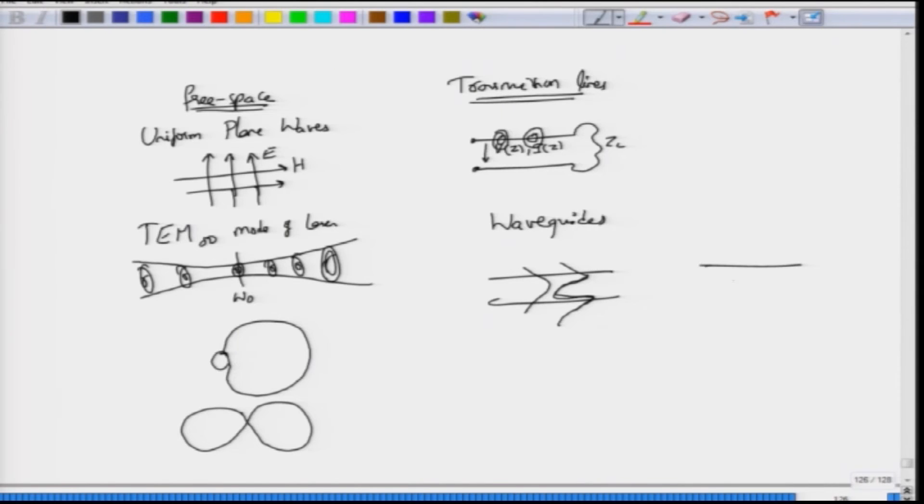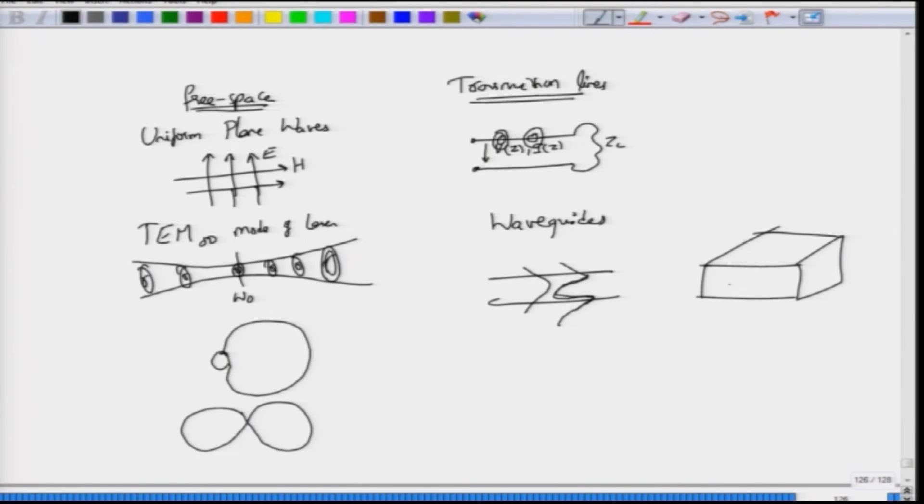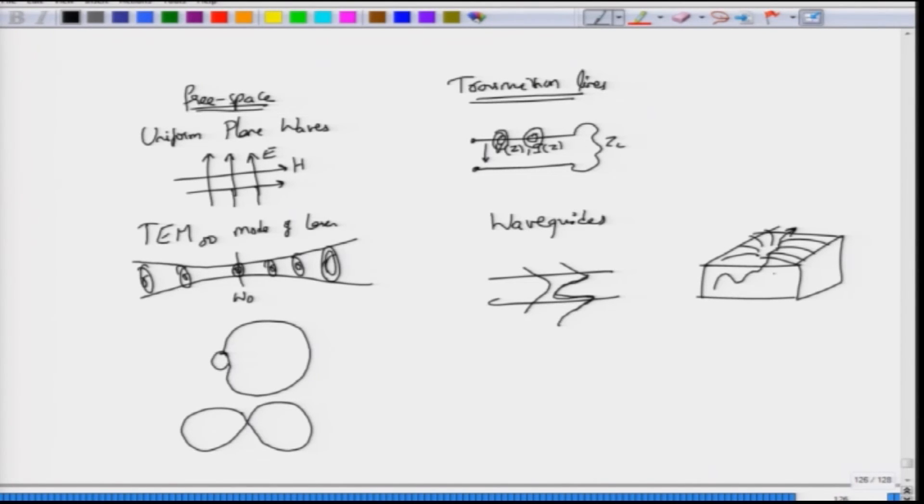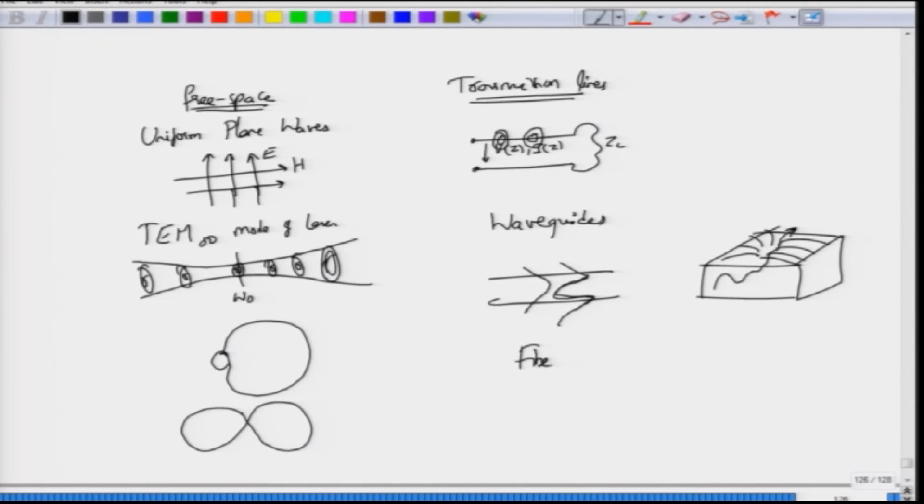We also saw metallic waveguides, for example this three-dimensional metallic waveguide in which the modes are guided here. They will form a complicated electric field pattern, unfortunately I did not talk about that but you can look up any textbook. Here the modes are propagating along the z direction and they will have a certain distribution in the electric and magnetic fields. This was the waveguides thing that we talked about. We talked about diffraction, we talked about interference in context of waveguides. We also talked about fiber waveguides where we saw that the modes are given by the LP modes and so on.